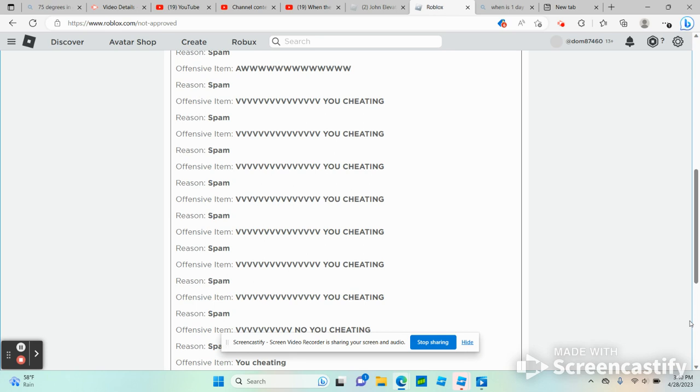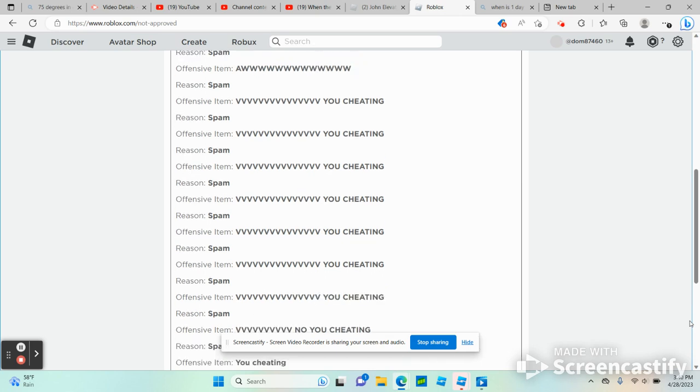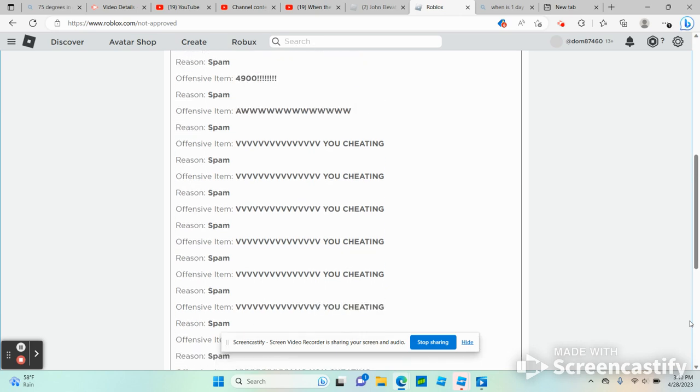Reason number 16, spam, offensive item: lots of V's, you're cheating. Reason number 17, spam, offensive item: lots of V's, you're cheating.